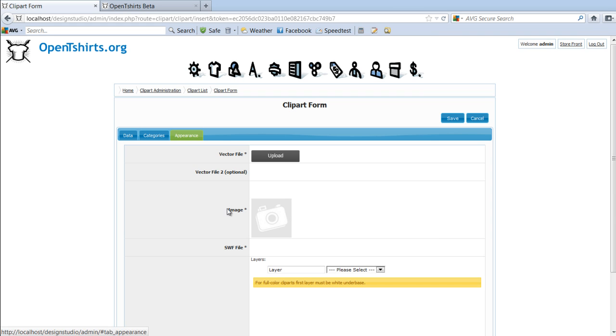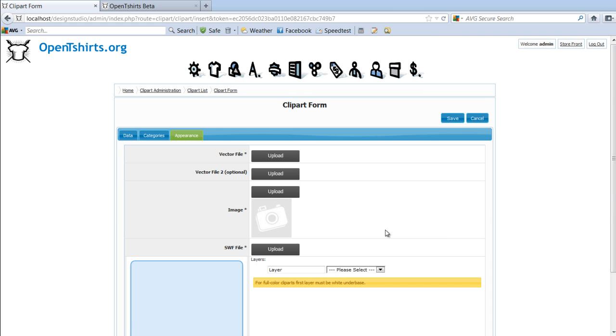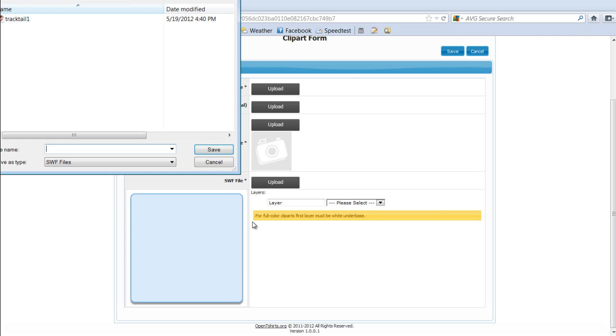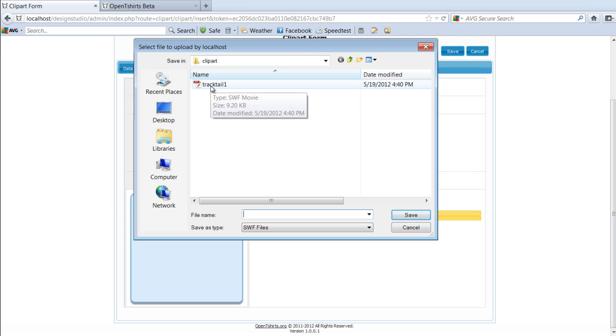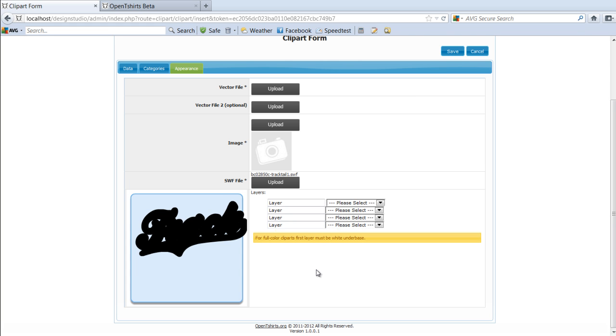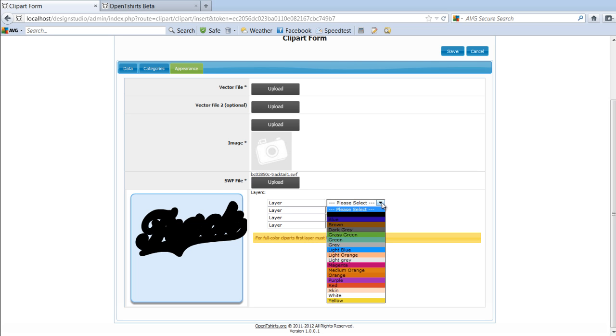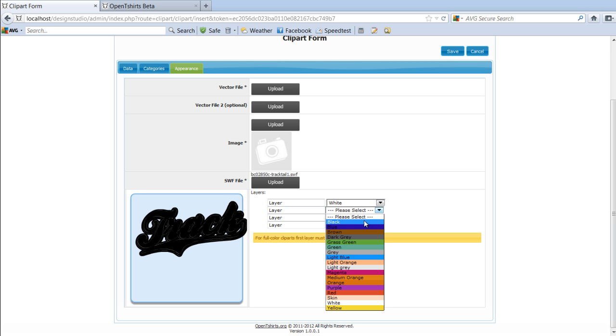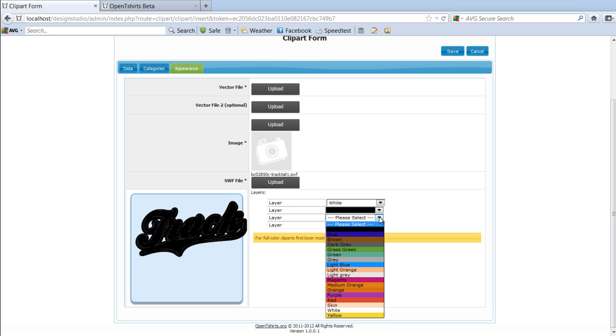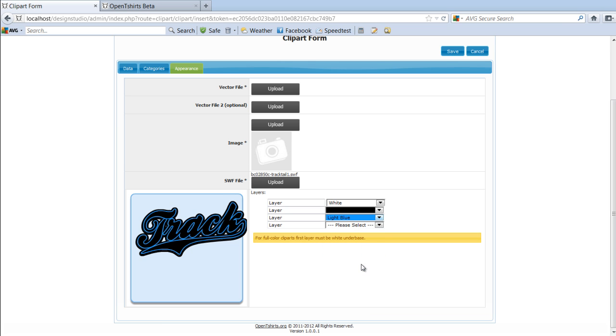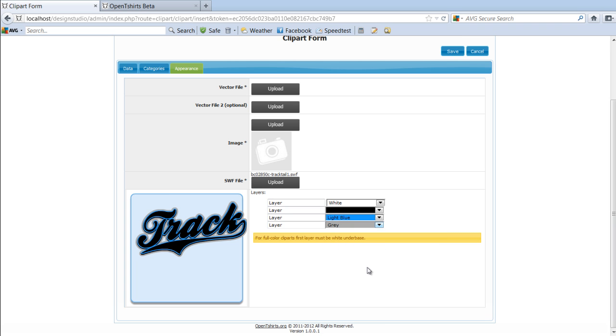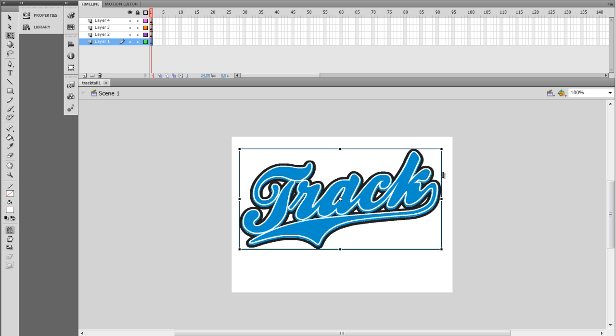The next thing I want to do is go to Appearance. Now the first thing I'm going to do here is go to Upload SWF File, and I've got Track Tail 1 here. I'm going to select that and select Save, and that will be uploaded into my system. Now I can see what I've got is a black image here, but what I want to do is change this. I'm going to take this Layer 1 and make that white. I'm going to take this Layer 2. We'll leave that as a black. I'll change this Layer 3, and you can see these are layers coming right from my Illustrator to a blue, and I might change this Layer 4 to, say, a gray. Now you can see what we've got there. We've just set up our layers, just as we were working on them.